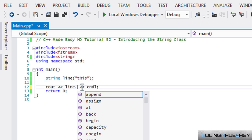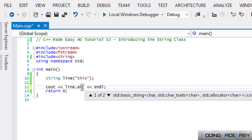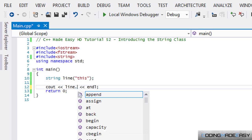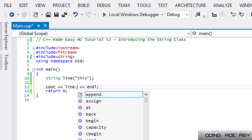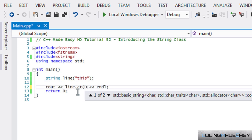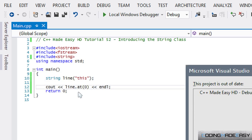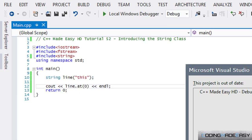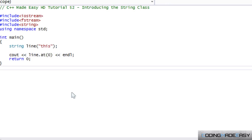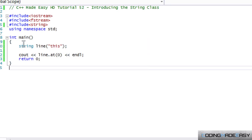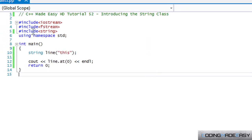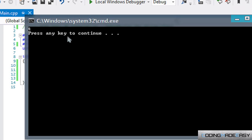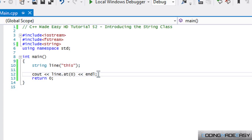We can print out different indexes within the string itself. Another function we can use to do this as well is we can use the at function. If we say at zero it's the same as calling it an index like so. If I say line dot at zero, when we run this we will get the same letter 't'.